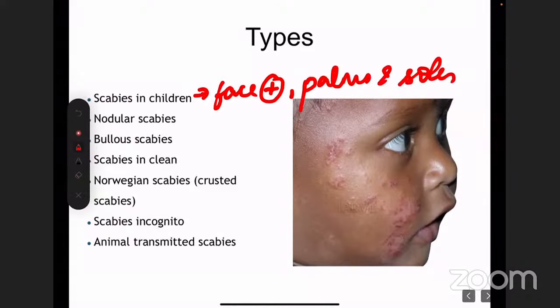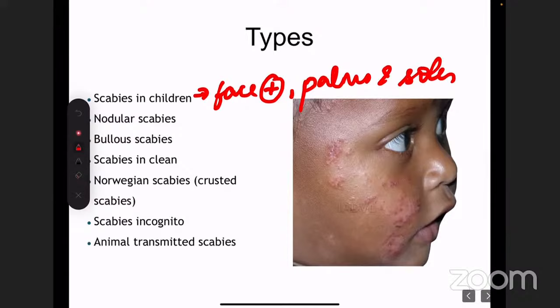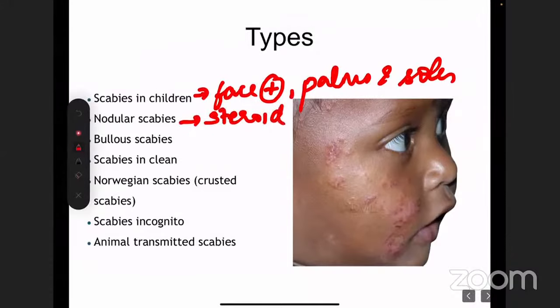Whereas in adults, there is usually sparing of the face, arms, and soles. Nodular scabies is a very specific variant where you can find nodular lesions specifically over the genital area. Why it's important is because the treatment differs a little bit — nodular scabies usually doesn't respond only to typical anti-scabietic medication; it usually requires steroid in some form, either intralesional steroid into the nodule or a potent topical steroid.